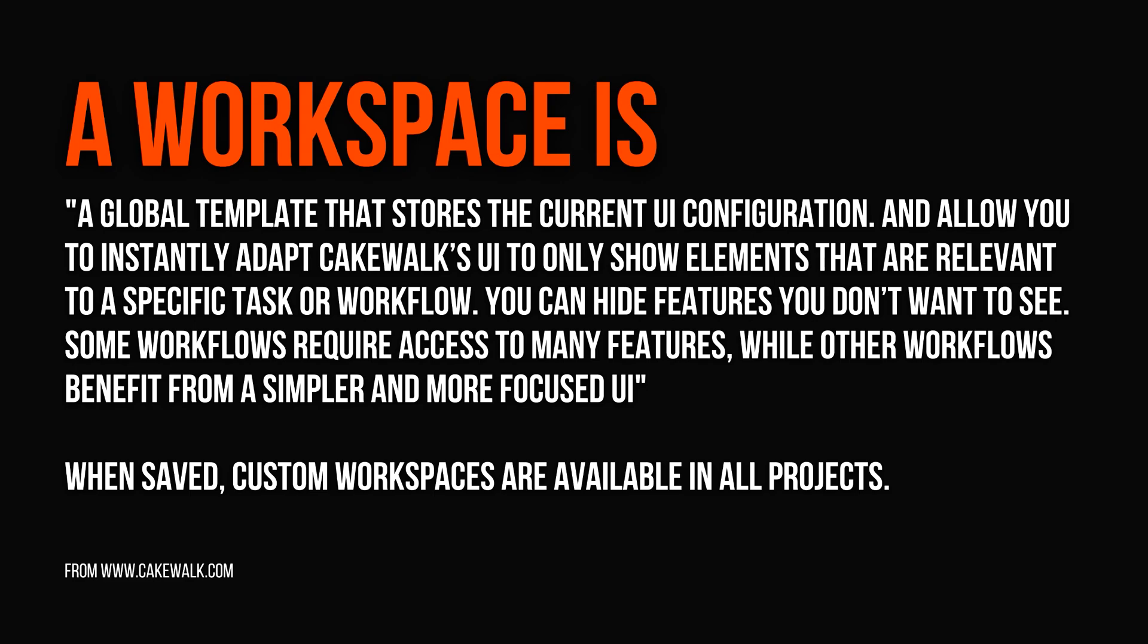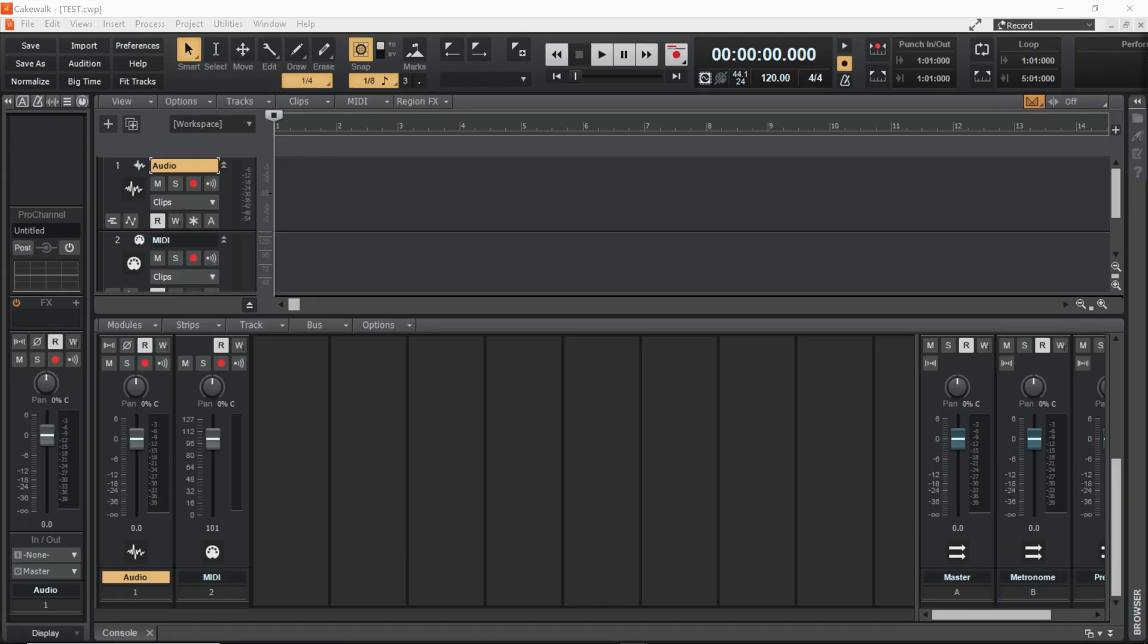Thankfully there is a feature in Cakewalk called workspaces. Workspaces are essentially predefined setups of the UI that you can quickly switch between for different tasks. So in this video I'm going to show you how I use workspaces and that may give you some tips about how you want to set up your own workspaces.